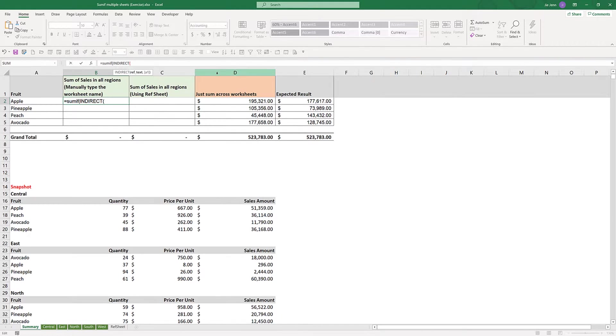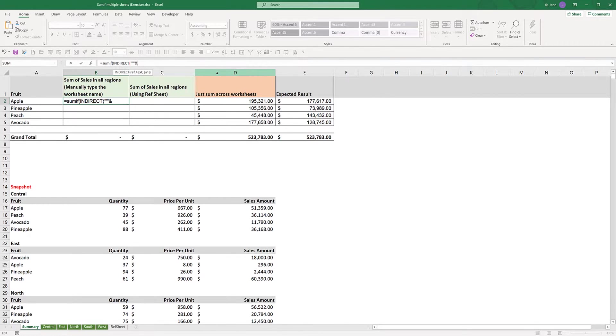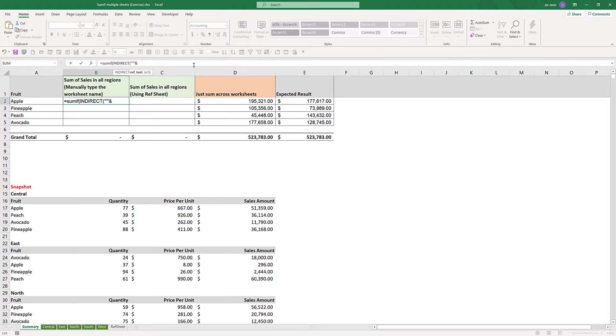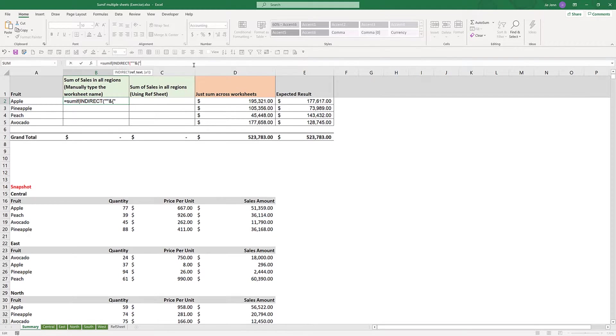To do that, first insert the single quotation. We're basically mimicking the cell address. After you insert the single quotation, you want to insert the ampersand symbol. Here we want to insert an open curly bracket, and inside the curly bracket, we want to type all worksheet names that we want to sum across.